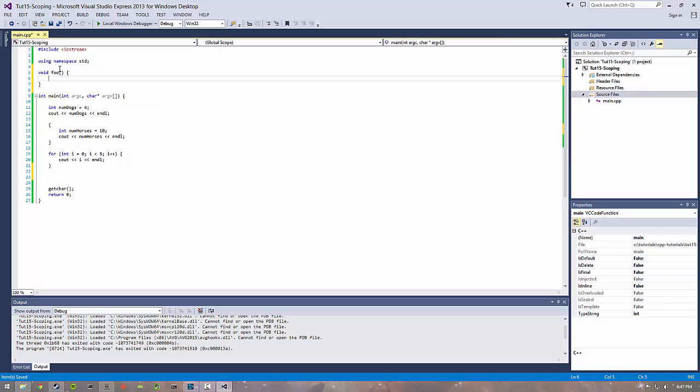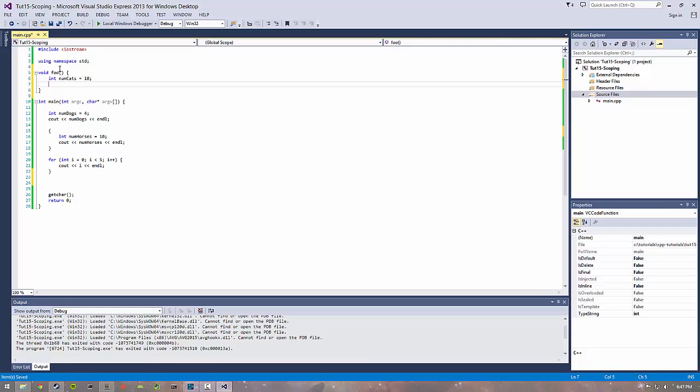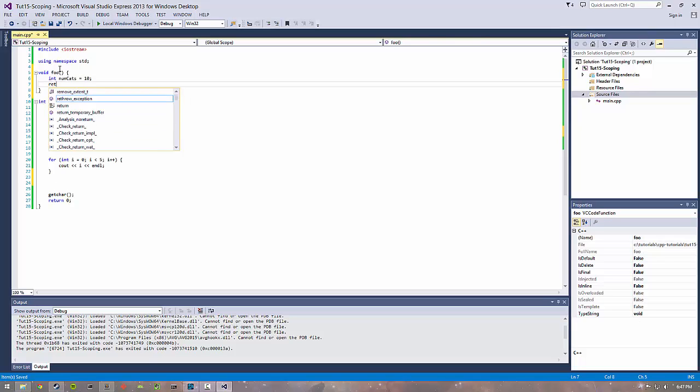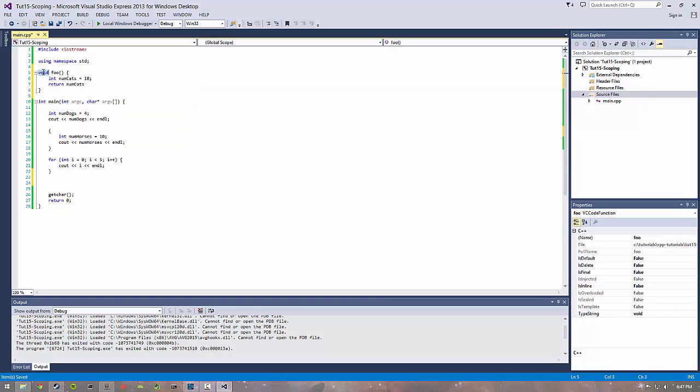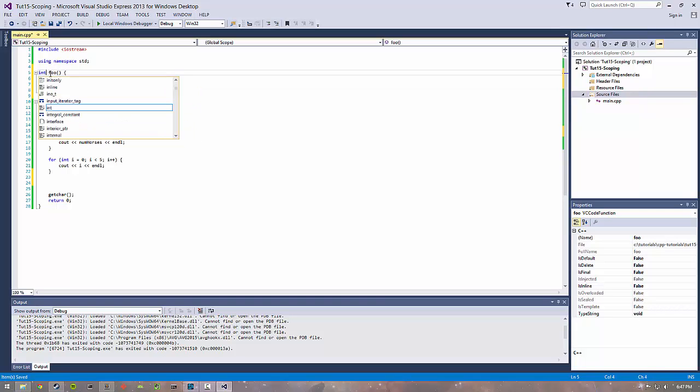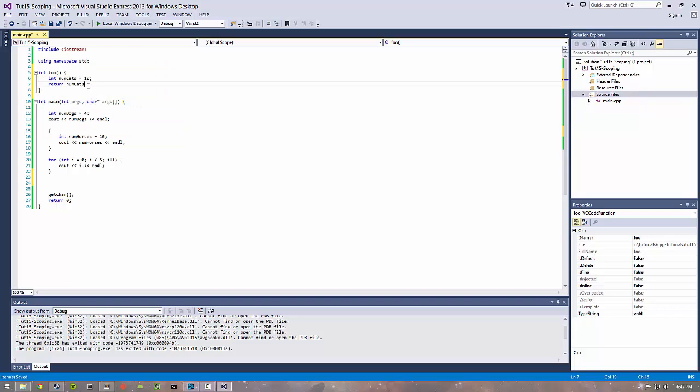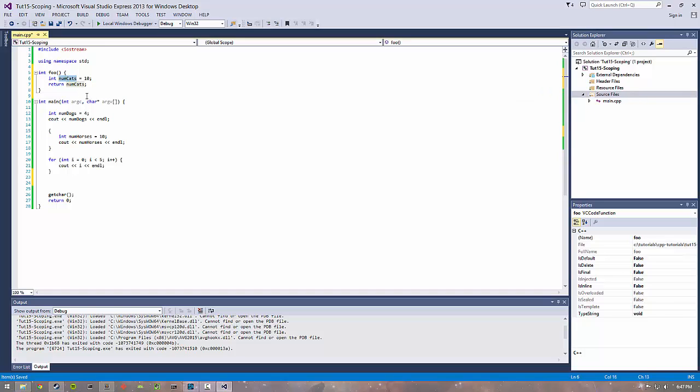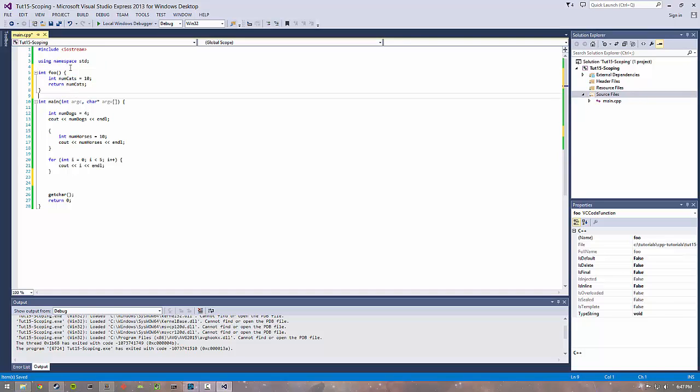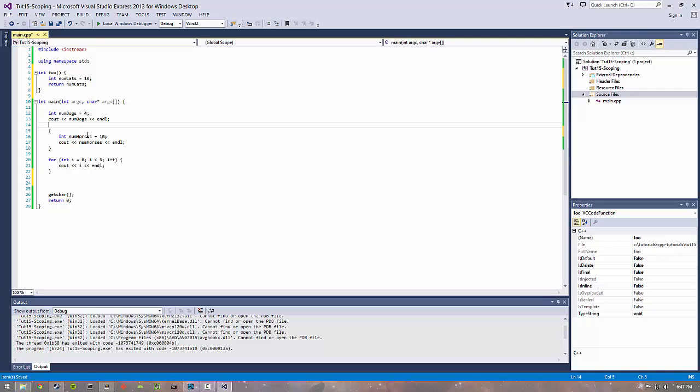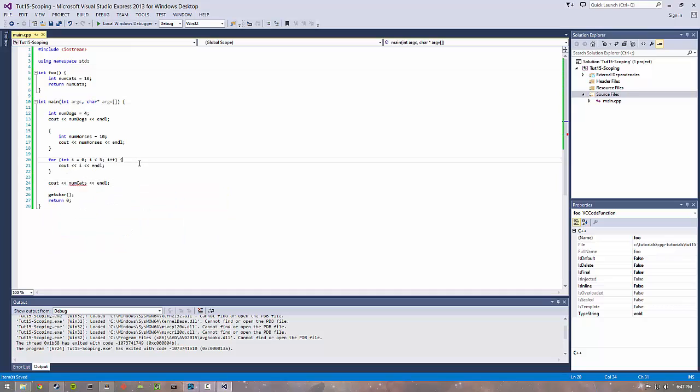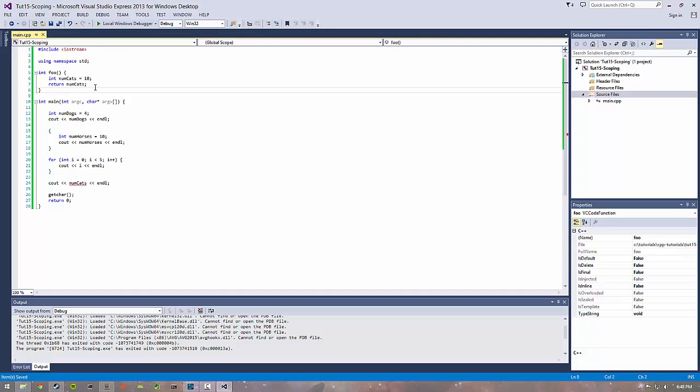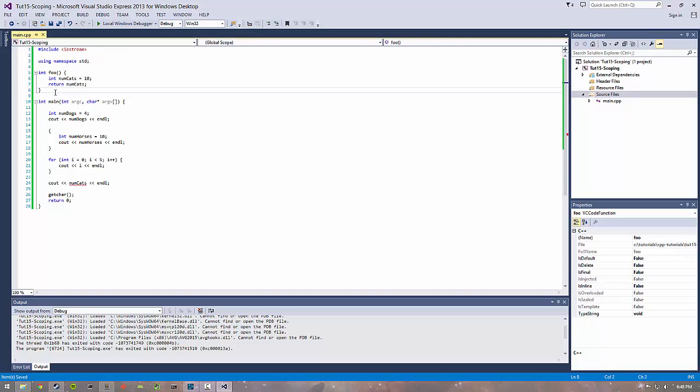If I have void foo and I create a variable numcats and then I return numcats - I can't actually access this numcats anywhere else. I can't access it globally, I can't access it in main. If I try and print it out here...